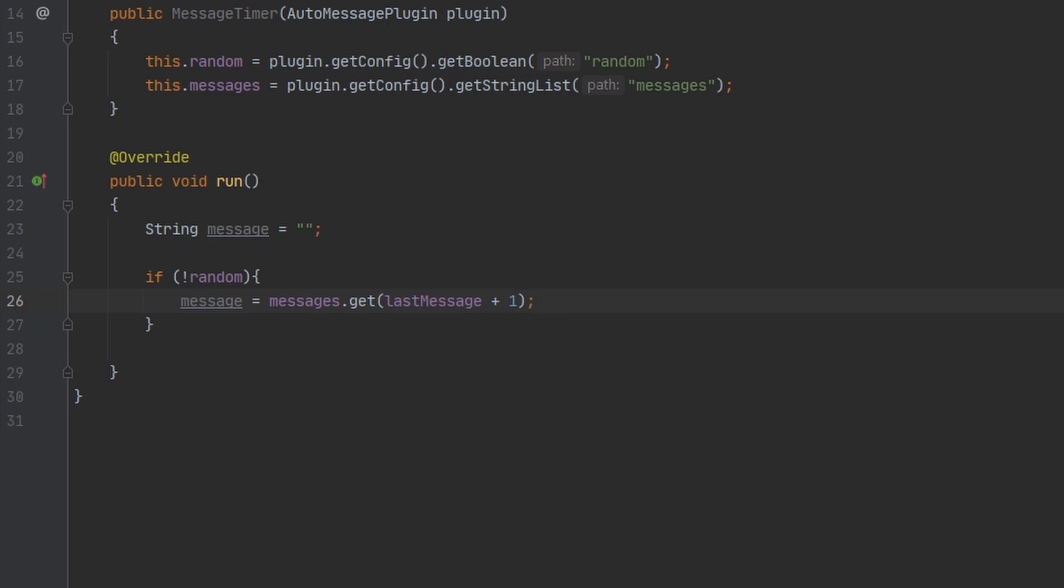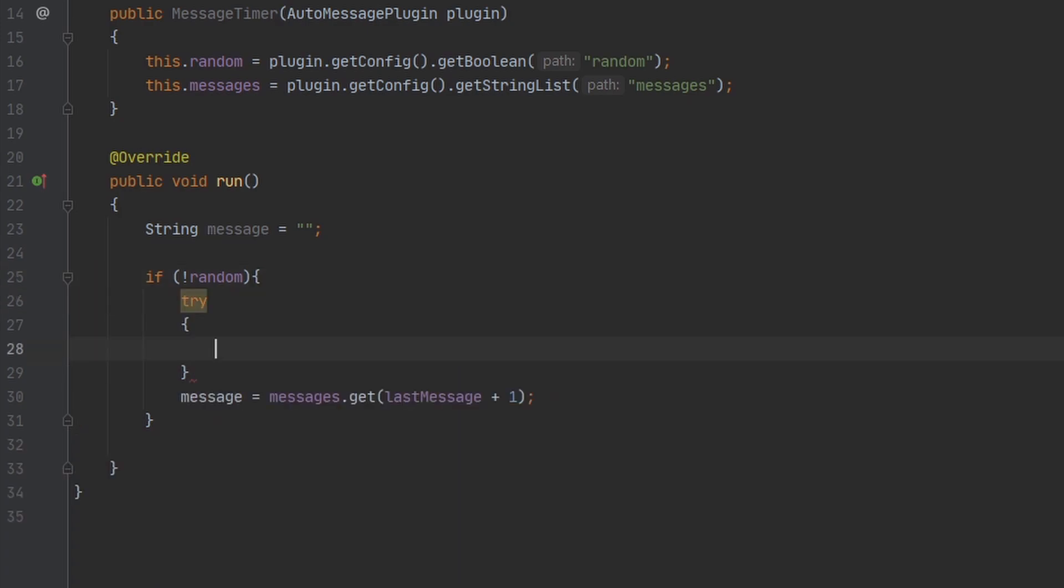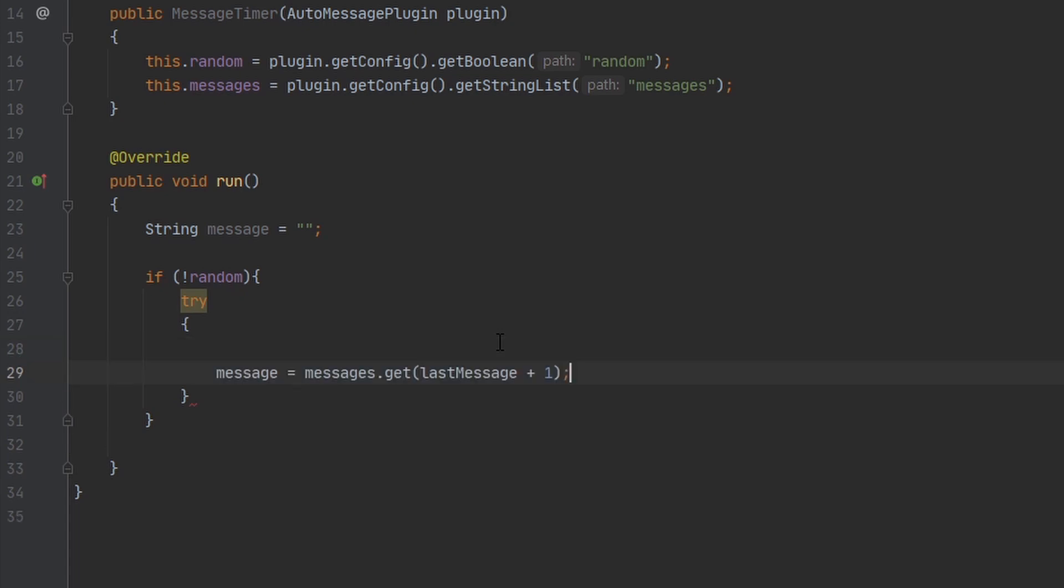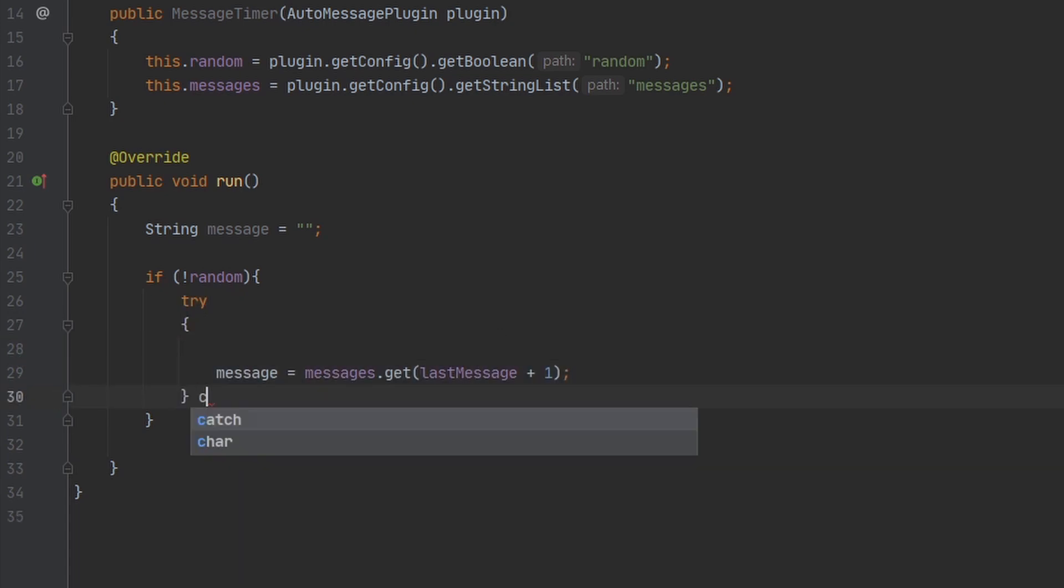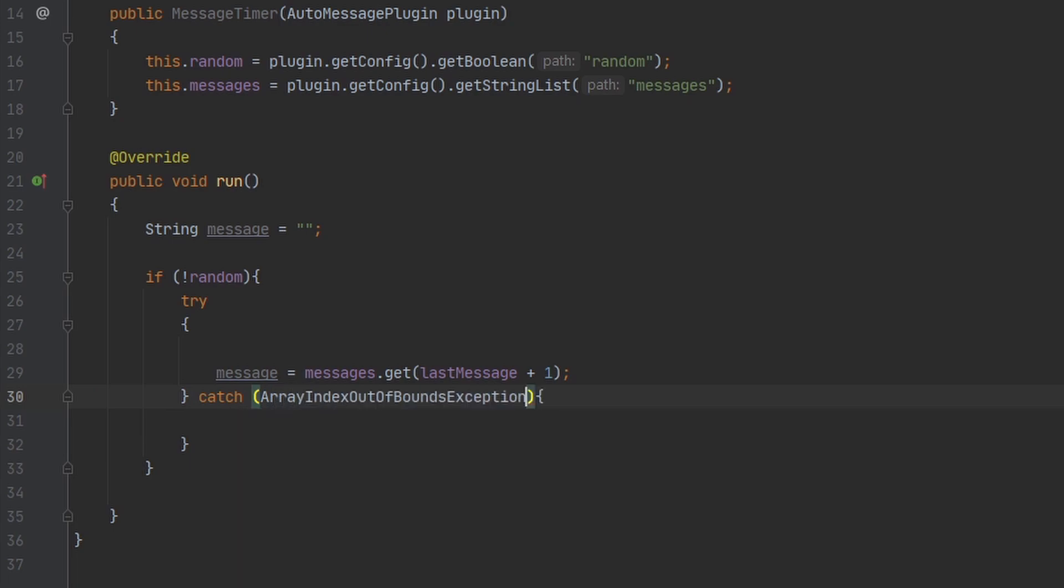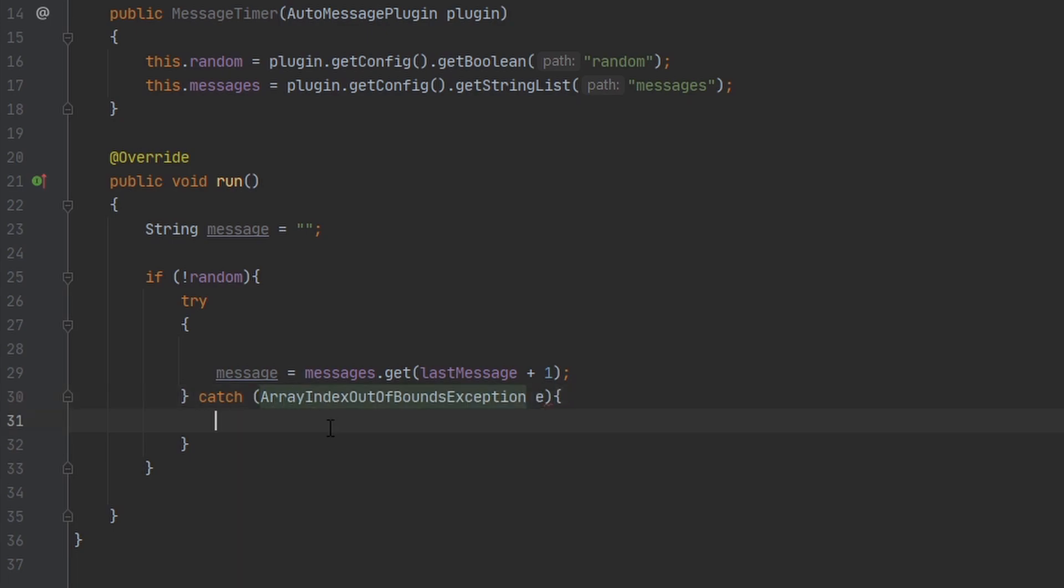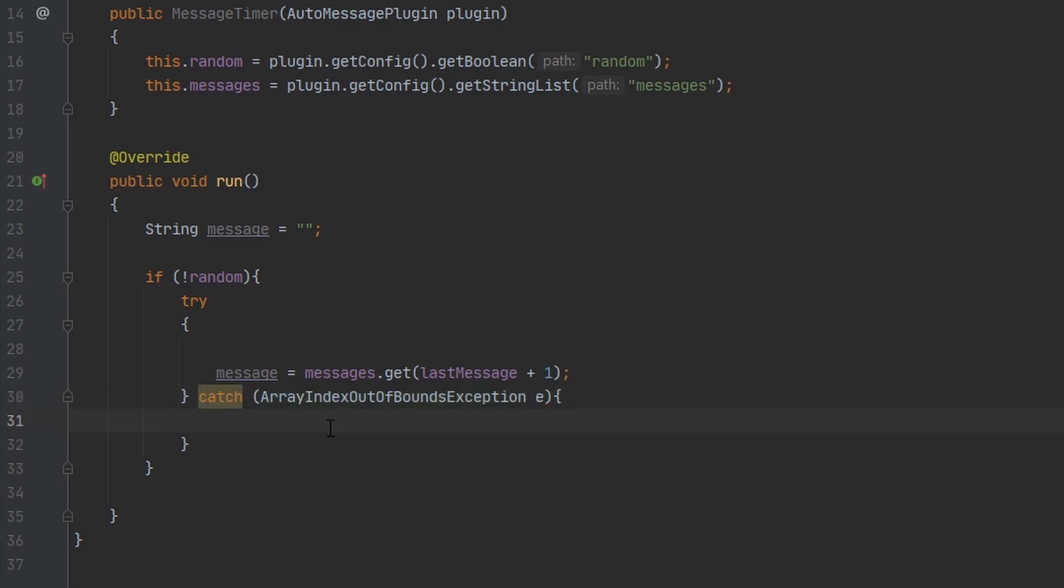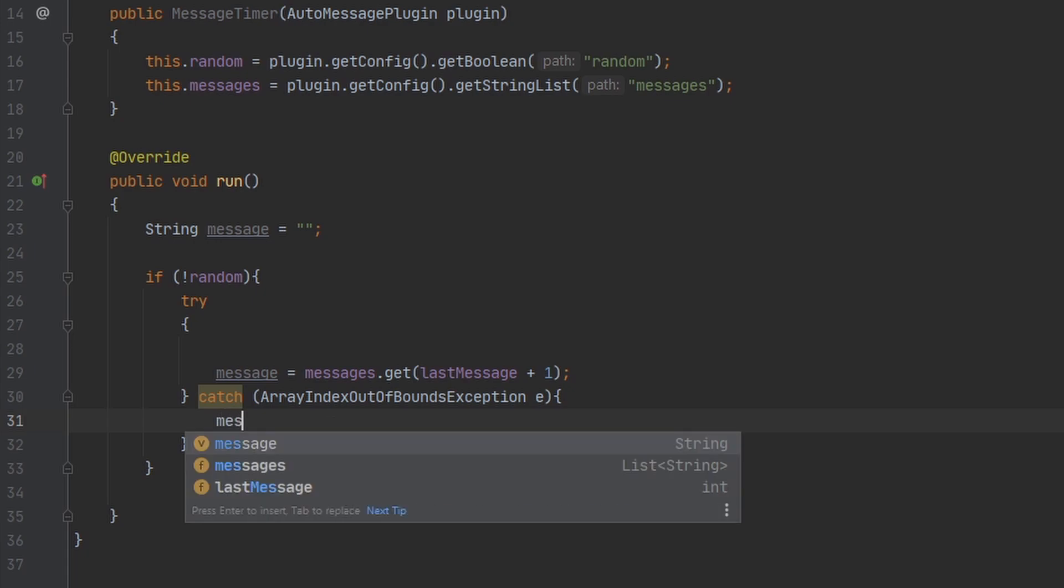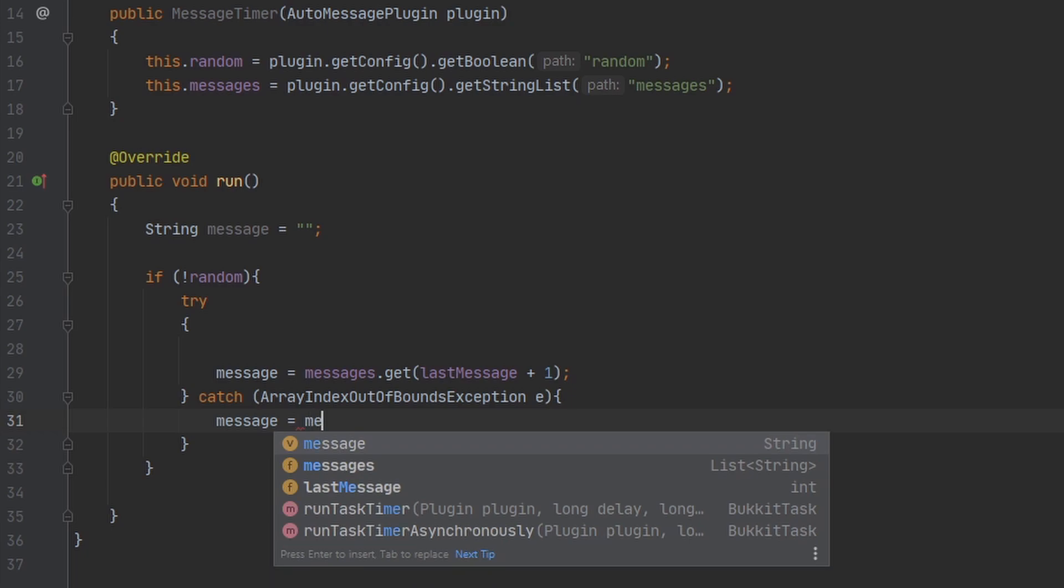If we are at the last message and we try to add one to that, we will get an out of bounds error. So in order to bypass this, we can surround this by a try-catch statement. And the exception we're catching is the ArrayIndexOutOfBoundException. And if this is the case, then we want to set message to the first message in our list.